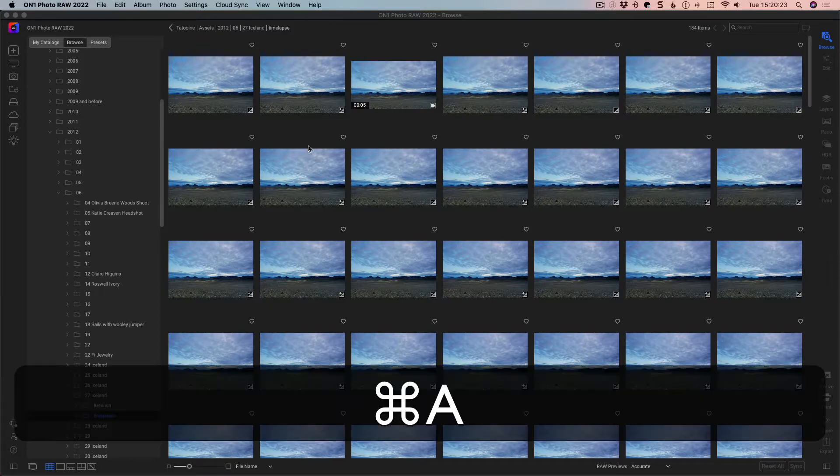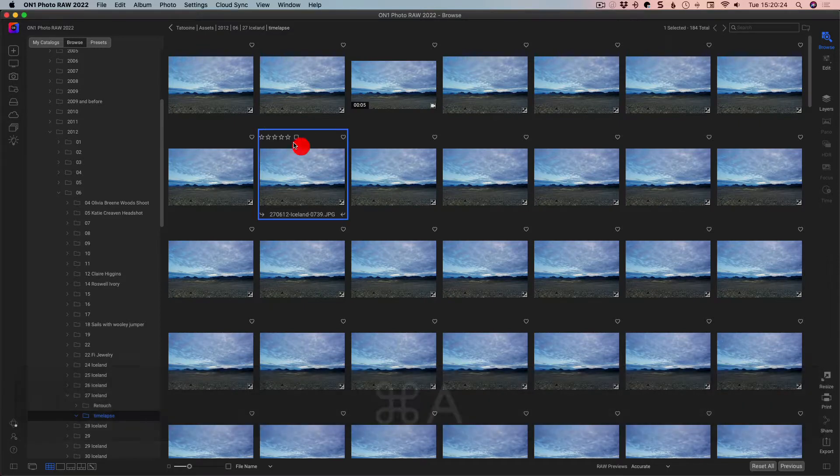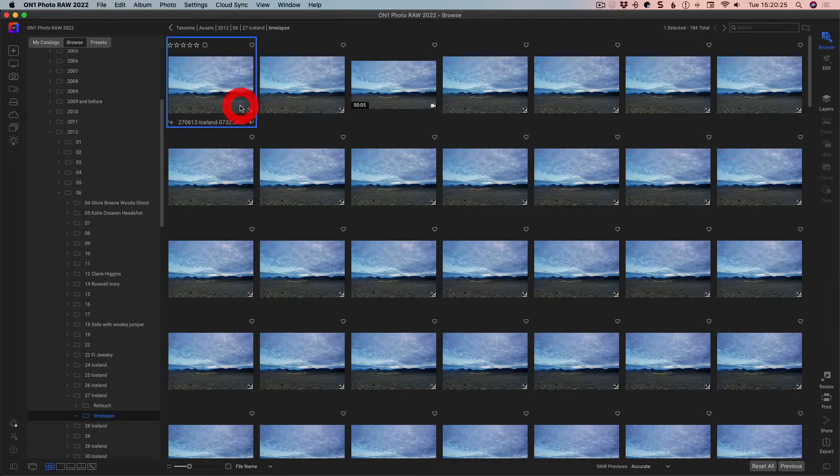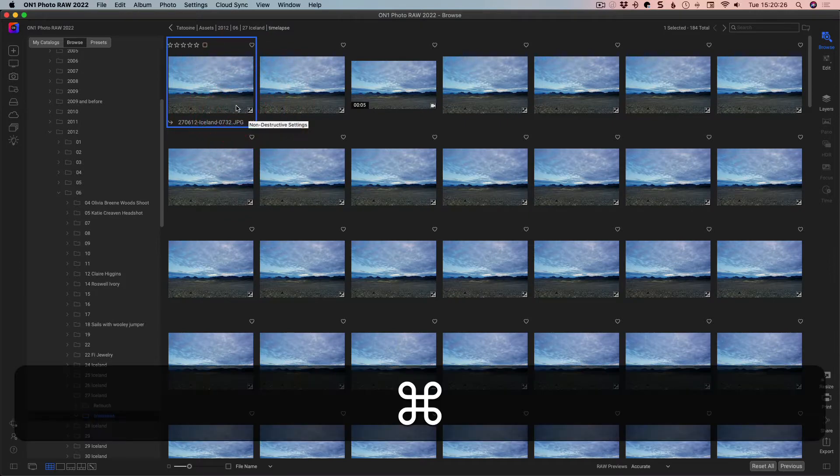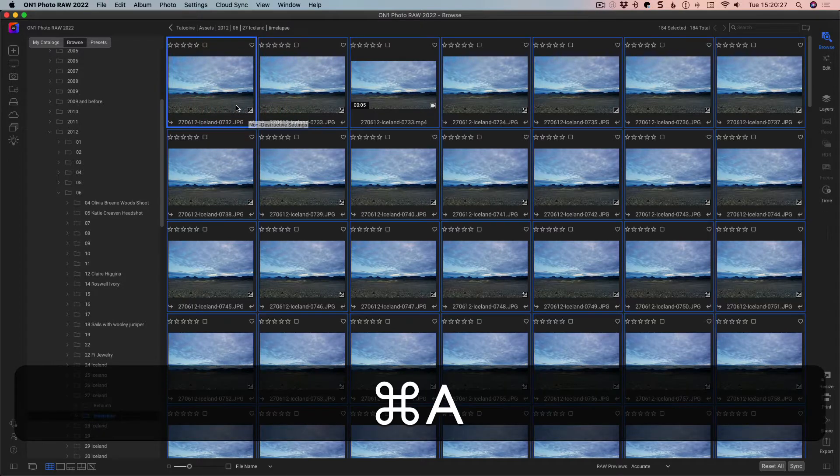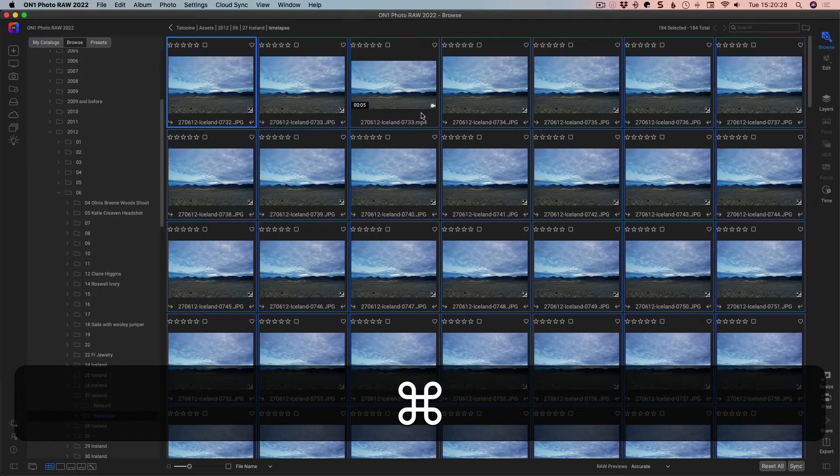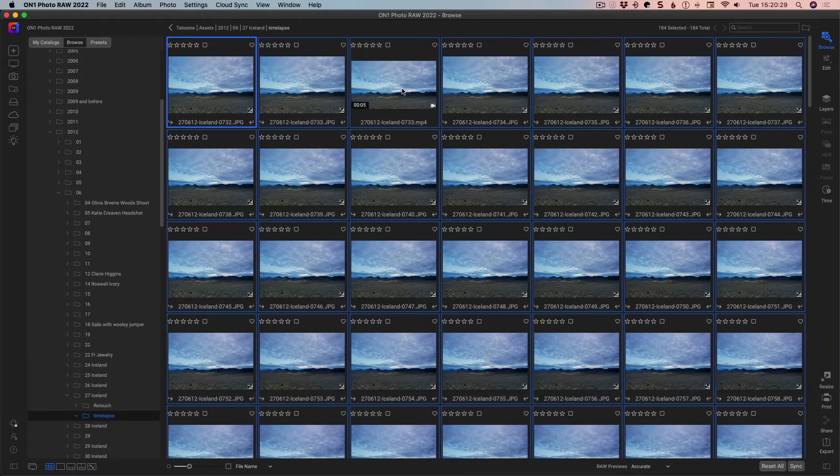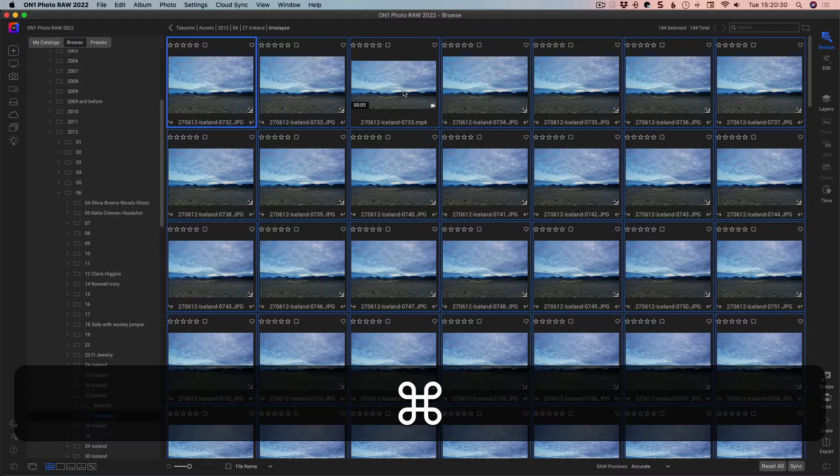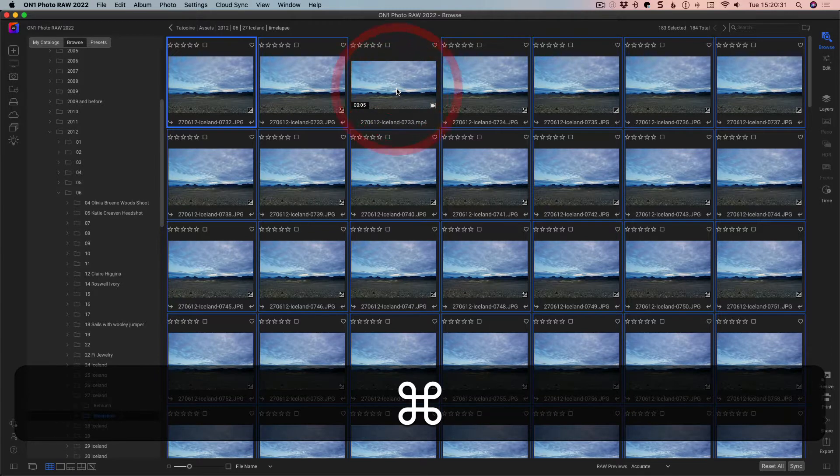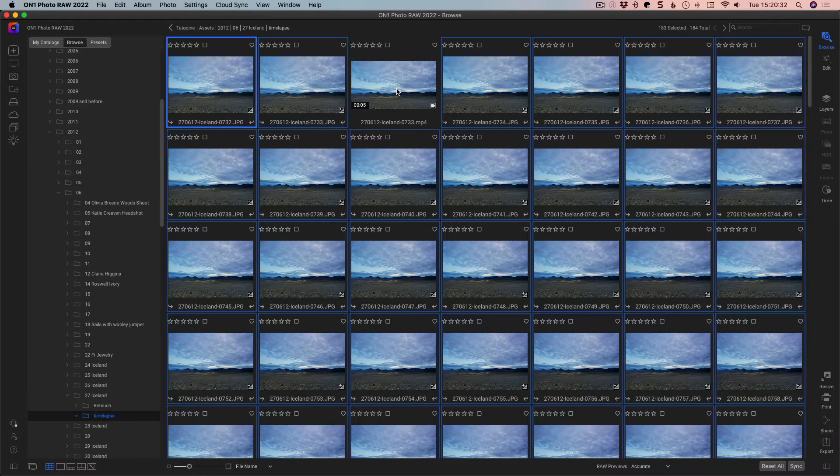So we're going to select all, be in the folder, select one, and command A or control A to select all, and then we're going to use command or control to deselect the already created test one. And so we have these.